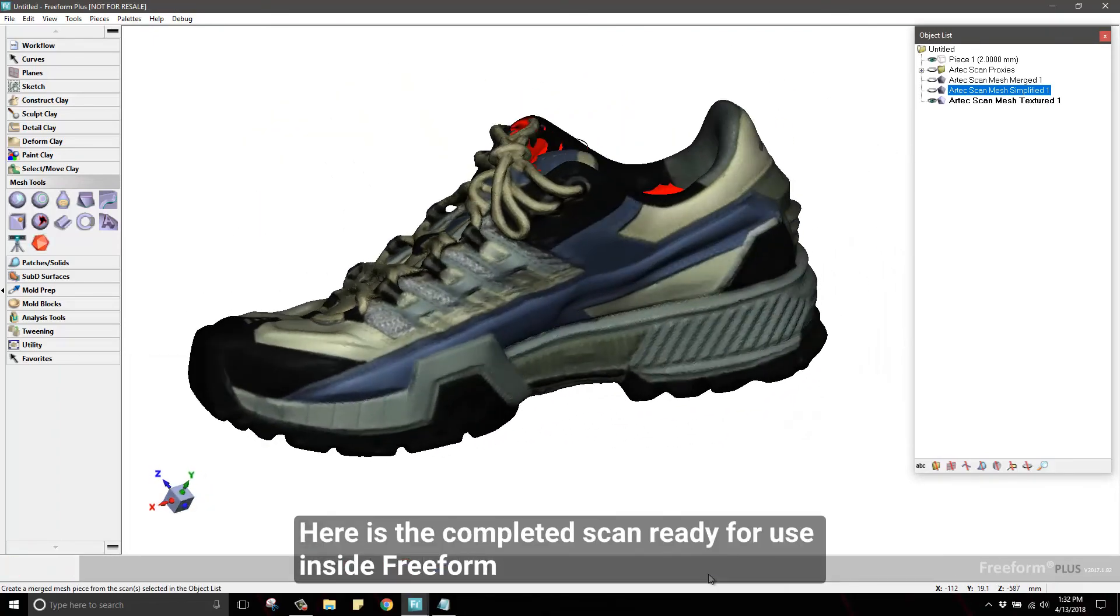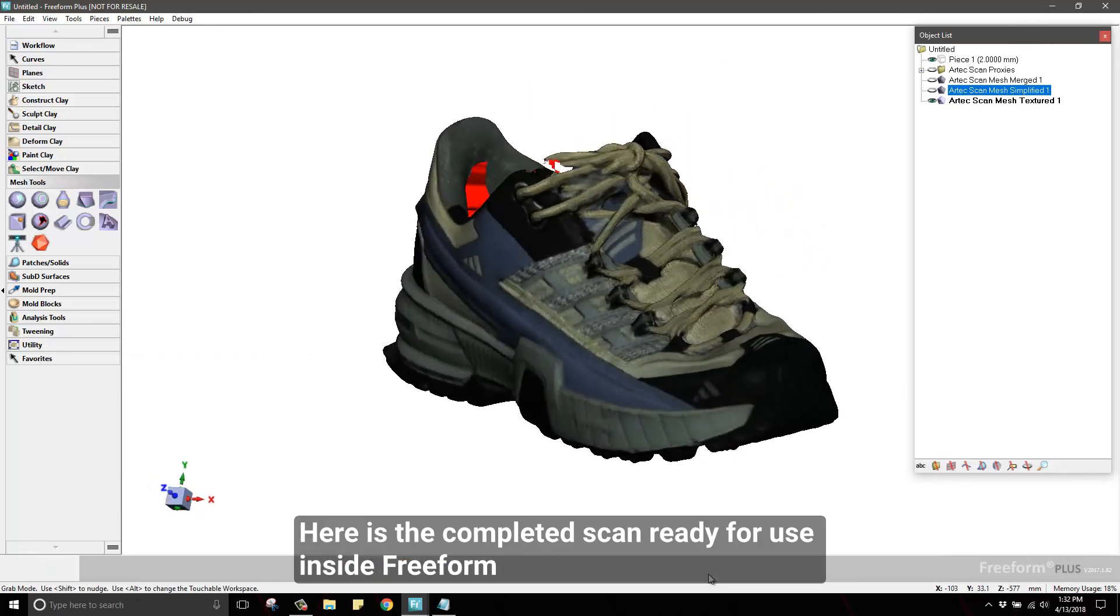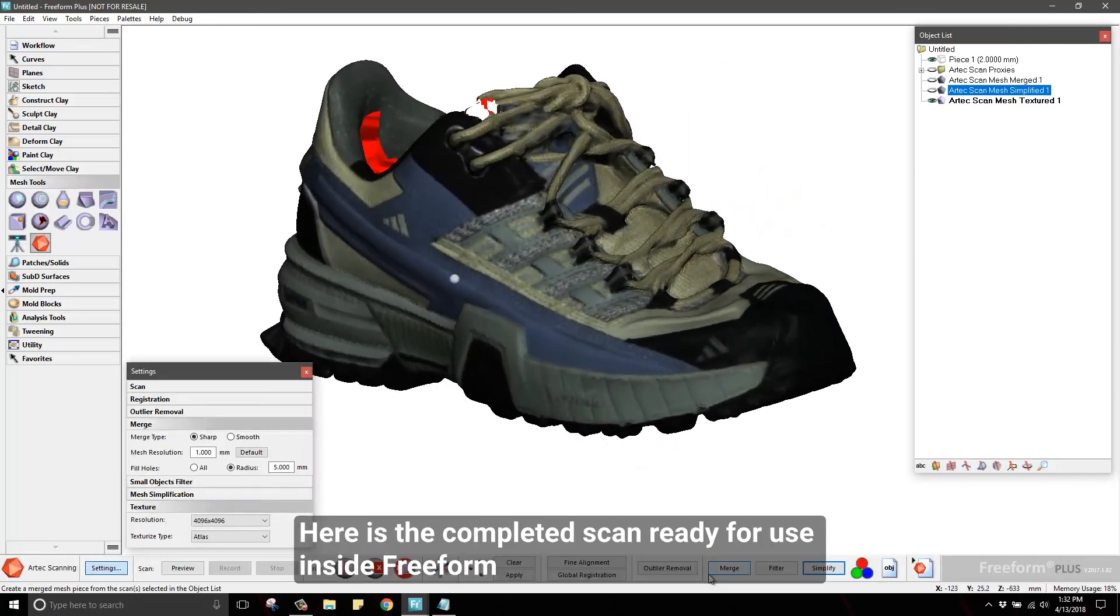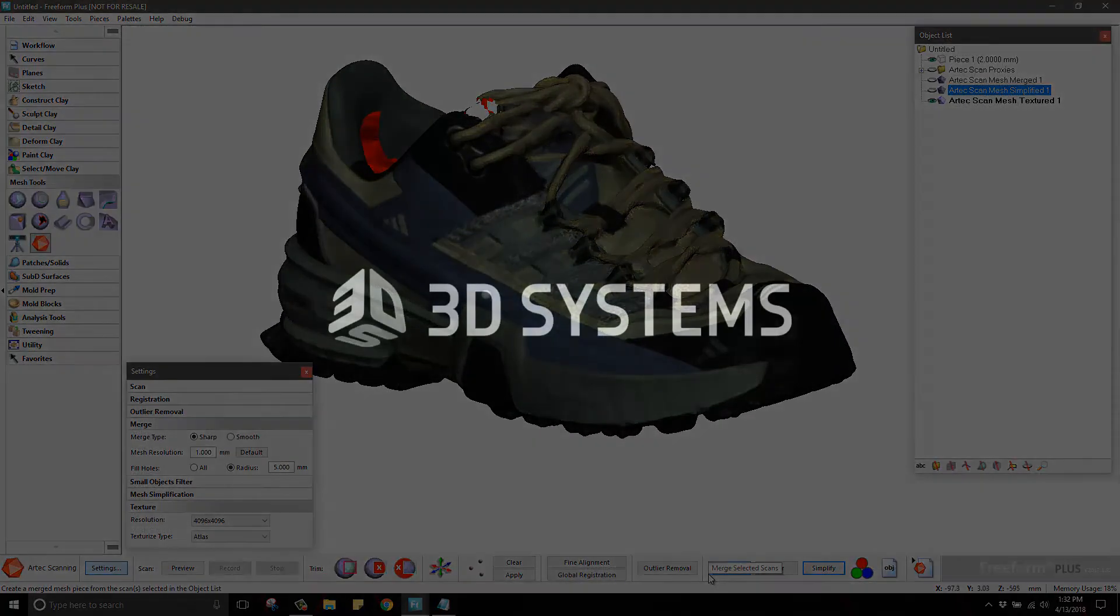Here is your completed textured model. I hope you've enjoyed this demonstration.